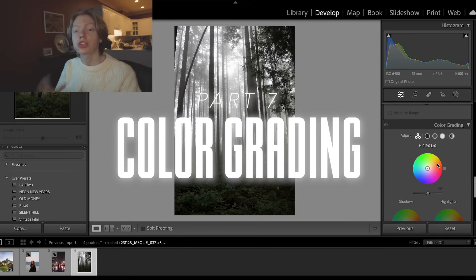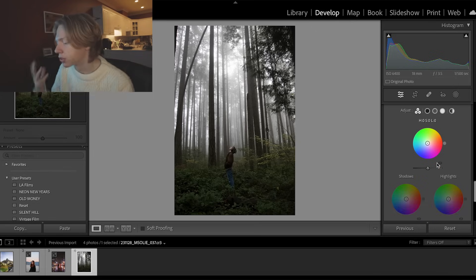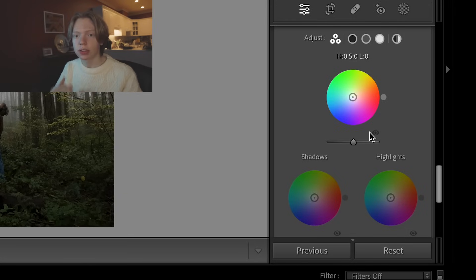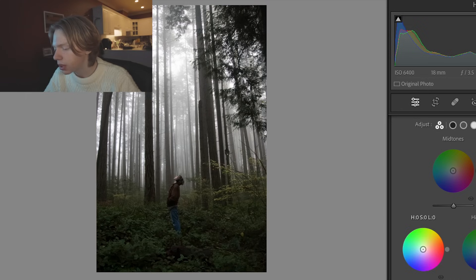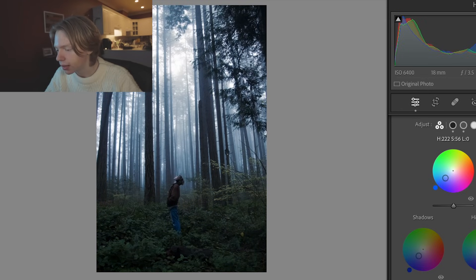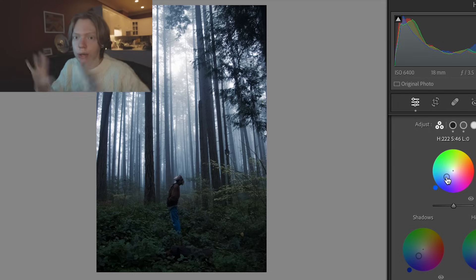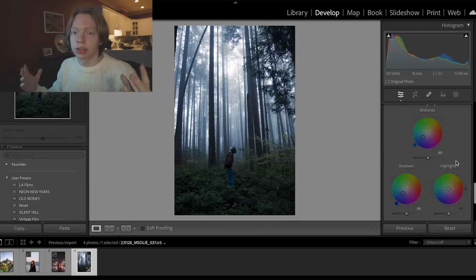Let's talk about the color grading tab — a term you hear all the time for movies and photos. You take the highlights, shadows, and midtones we discussed and edit their colors using the color wheels. Just say you want a moody, dark image — move the shadows wheel to blues, move the midtones to blues, and it looks like a completely different image. A lot of starting photographers think they can get away with just the temperature slider and saturation, but color grading is so useful. It makes your images look so much cooler and takes almost no effort — this is the pro tip.